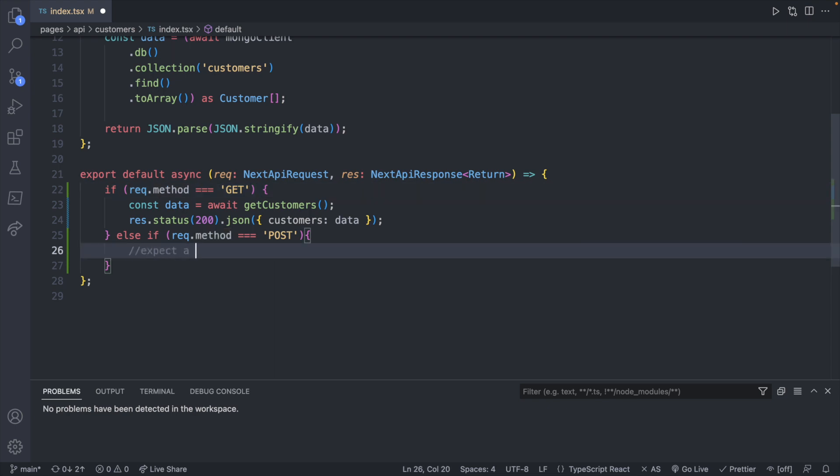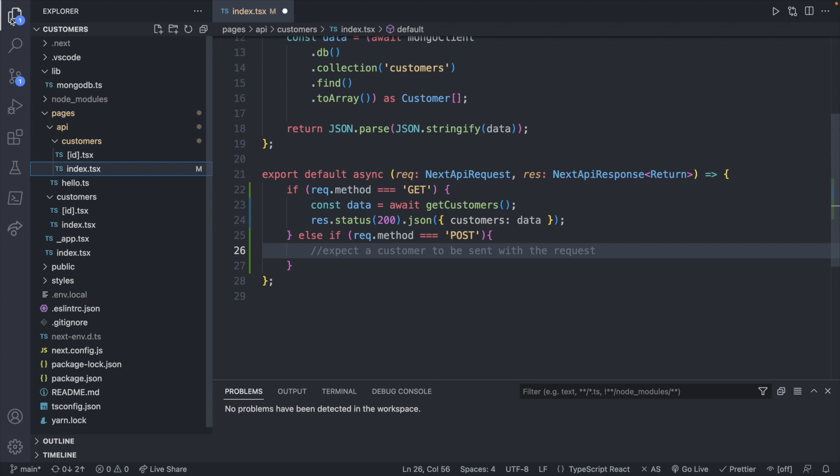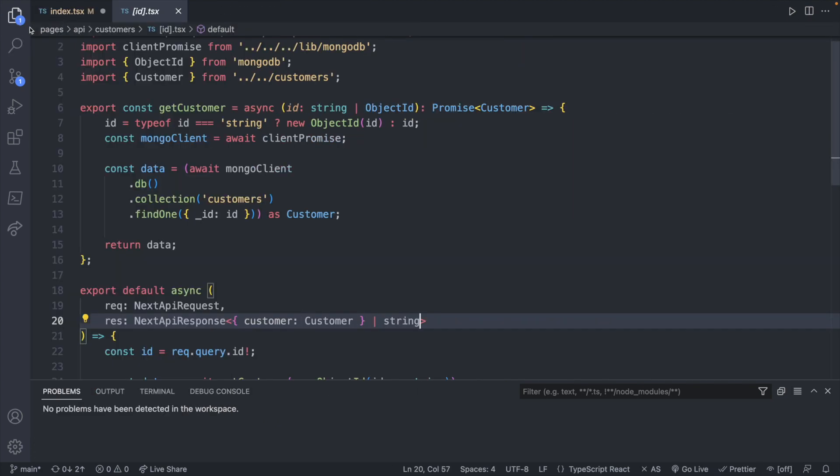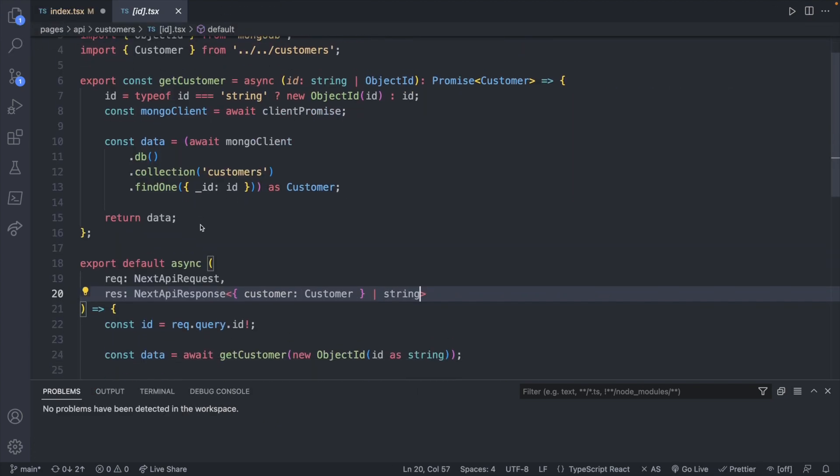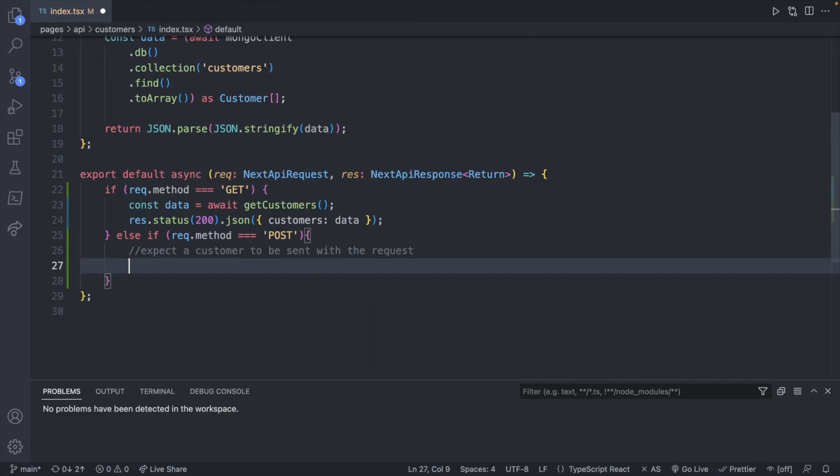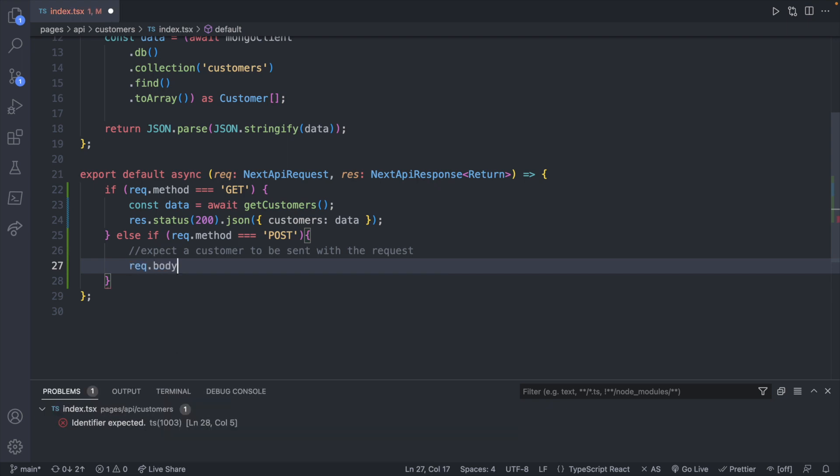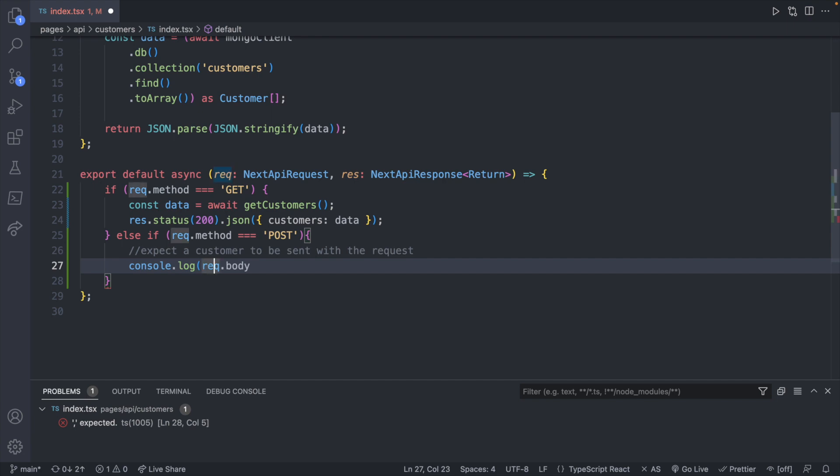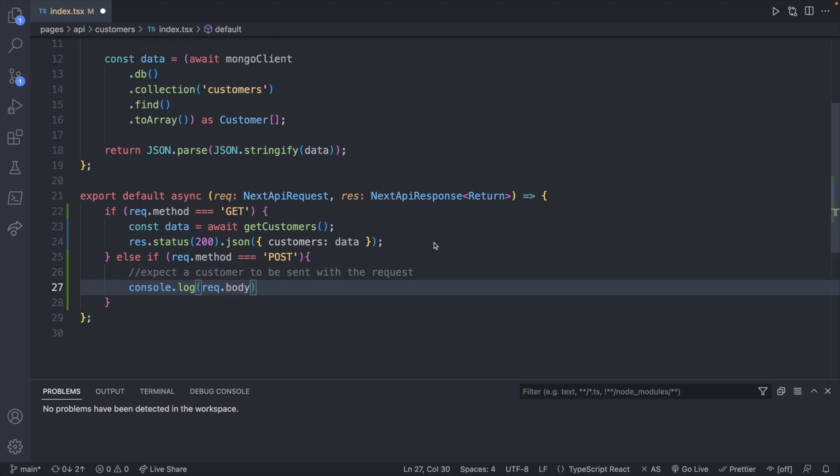So if it's POST, we would expect a customer to be sent with the request. This will be very similar to what we did for a single customer, where we have the ability to post data. That data can be found in the request.body. Now let's go ahead and go through an example with just this. We will console log what we have so far, and we will also talk about what the data format is expected to look like when we want to hit this API.